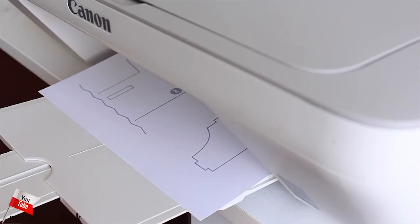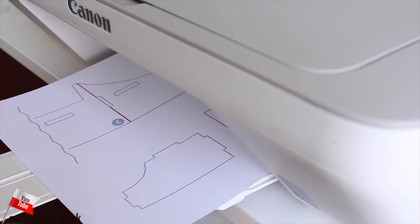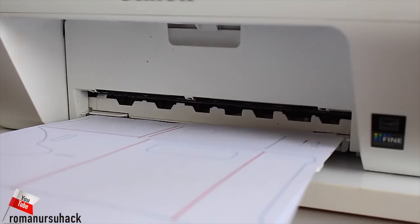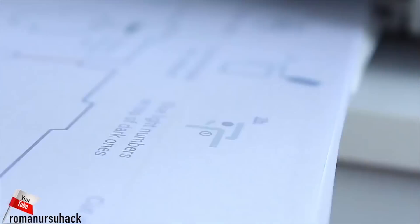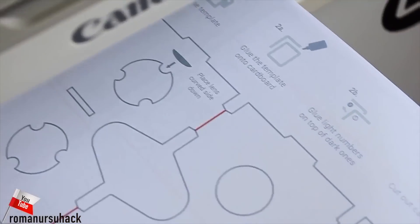First of all, we need to print out the templates of our headset. The download link is in the video description.